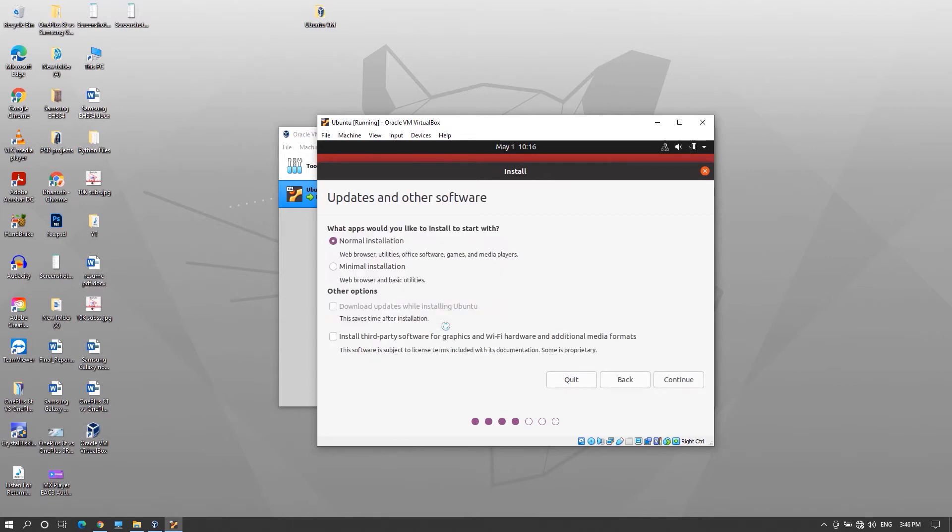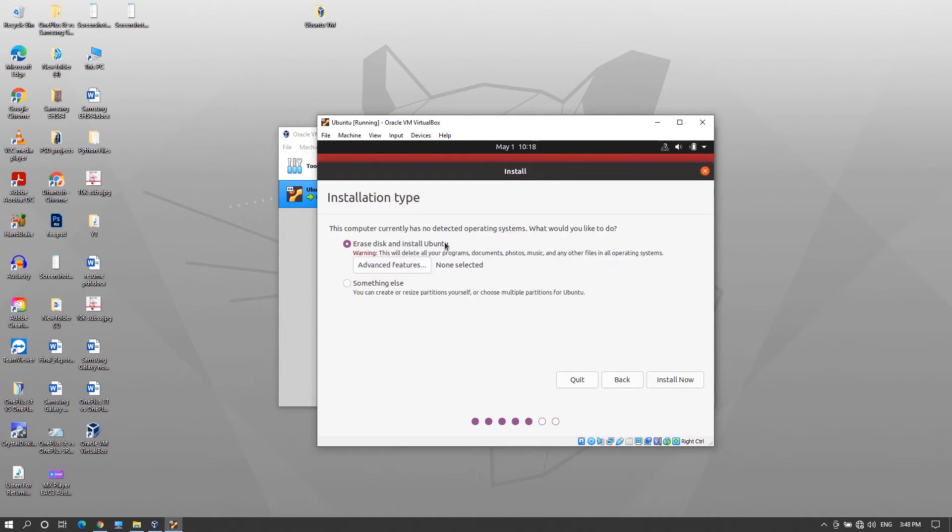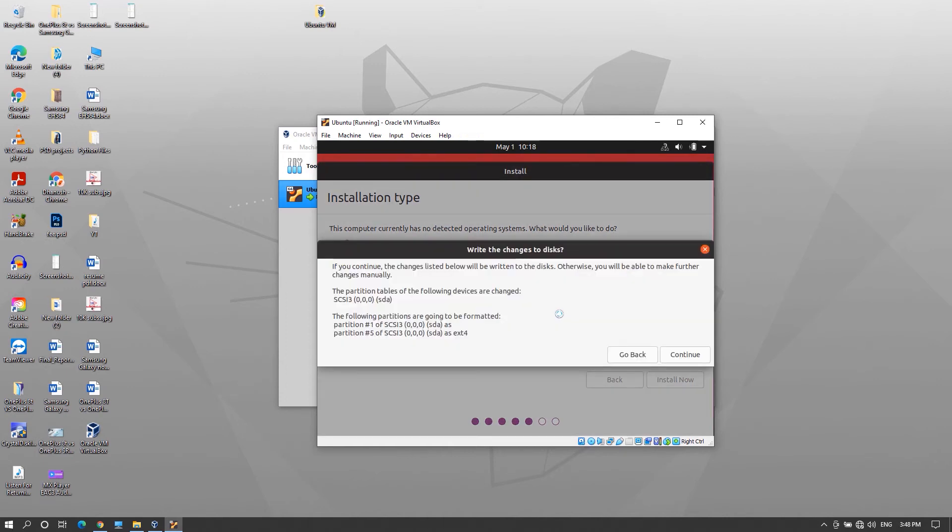Choose normal or minimal installation whichever is convenient for you and you can also check this option for third party software for media and all. Click continue and leave this as default and click install. A window will open just click continue.